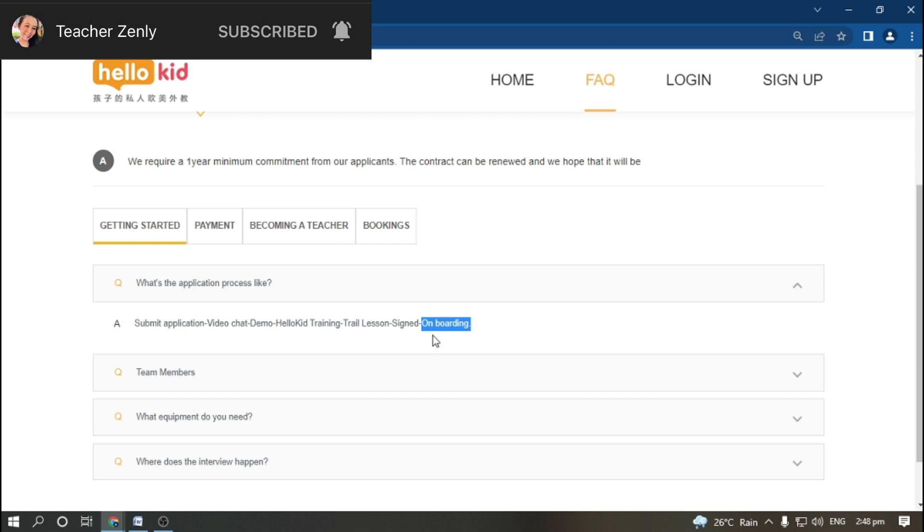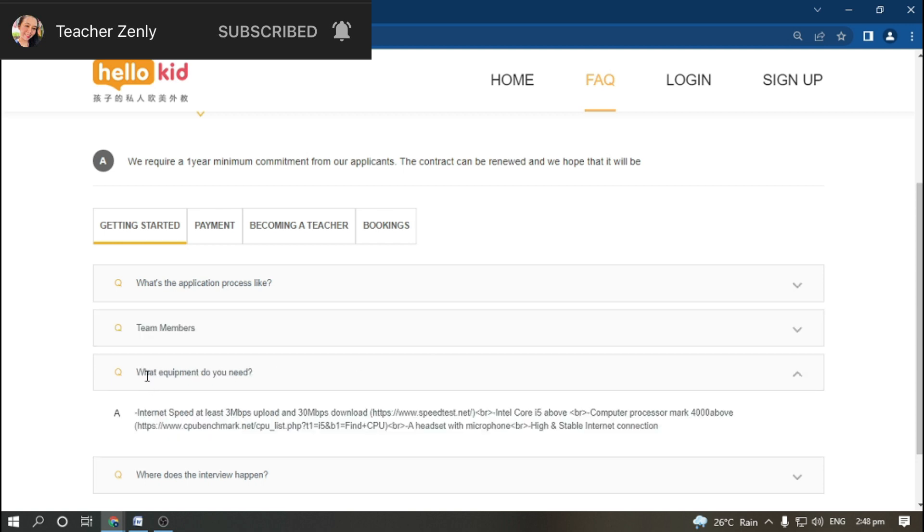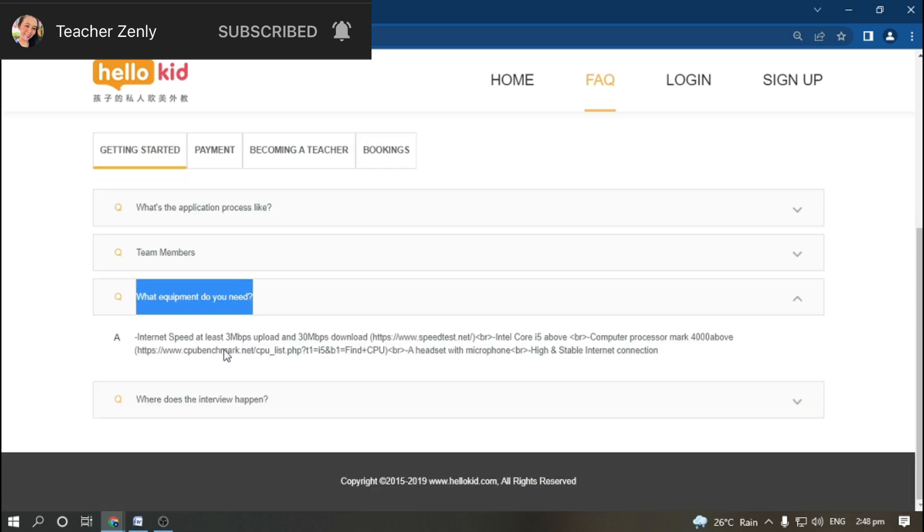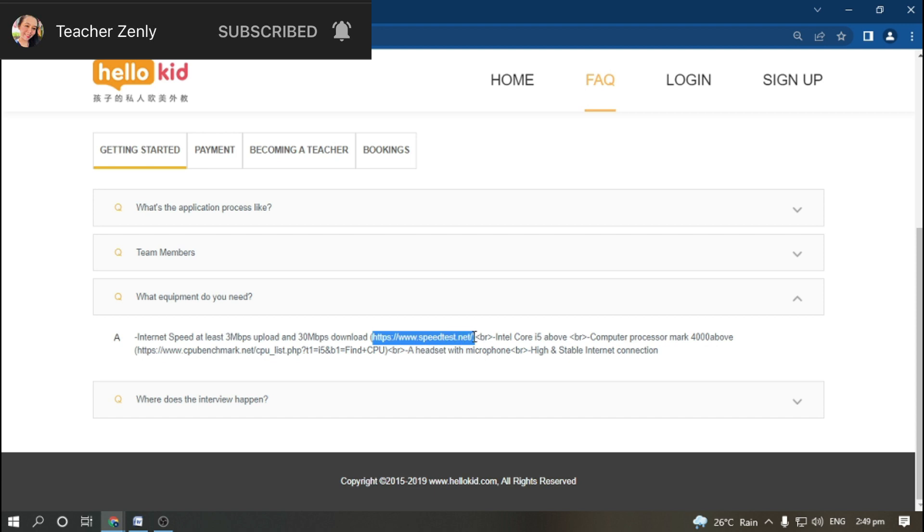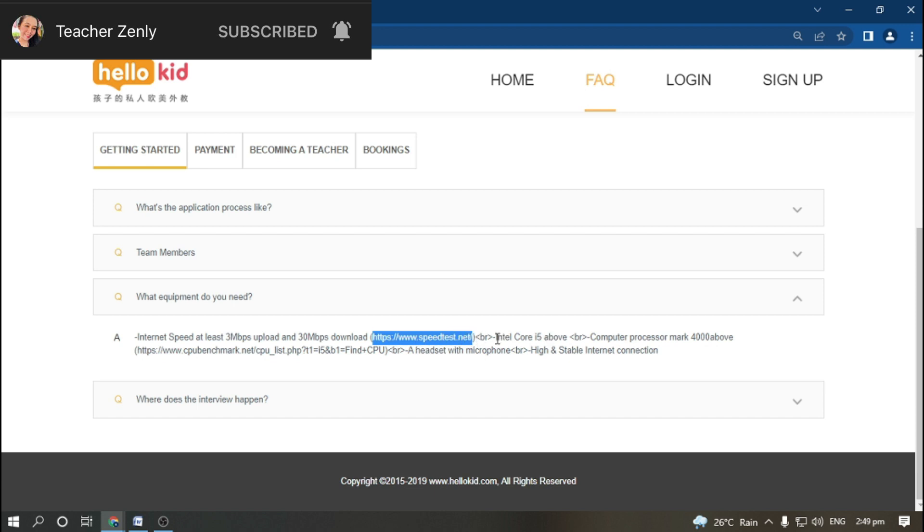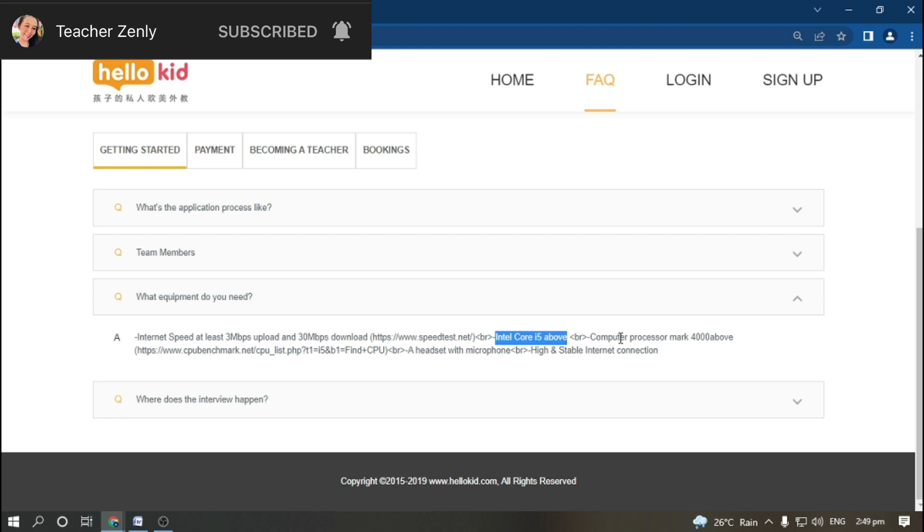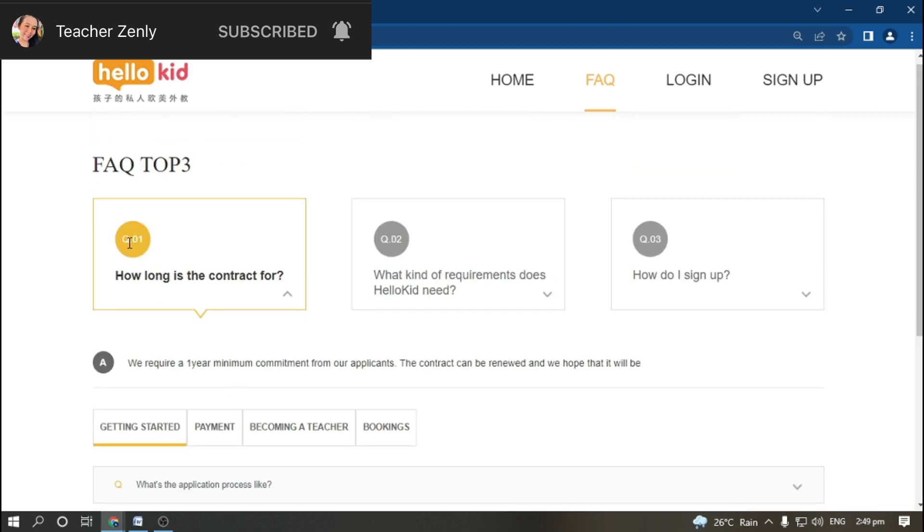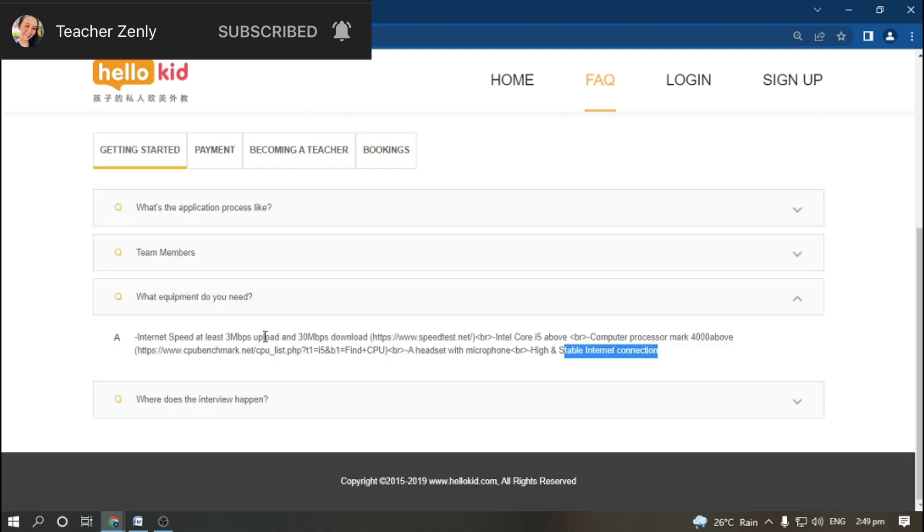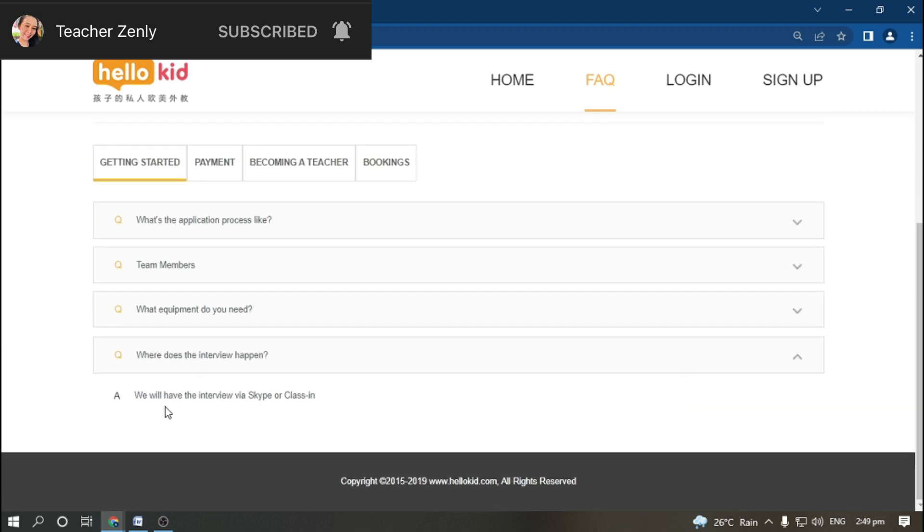What equipment do you need? Internet speed of at least 3 Mbps upload and 30 Mbps download. You can test it at speedtest.net. This is what they require, plus a computer processor, headset with microphone, and stable internet connection.